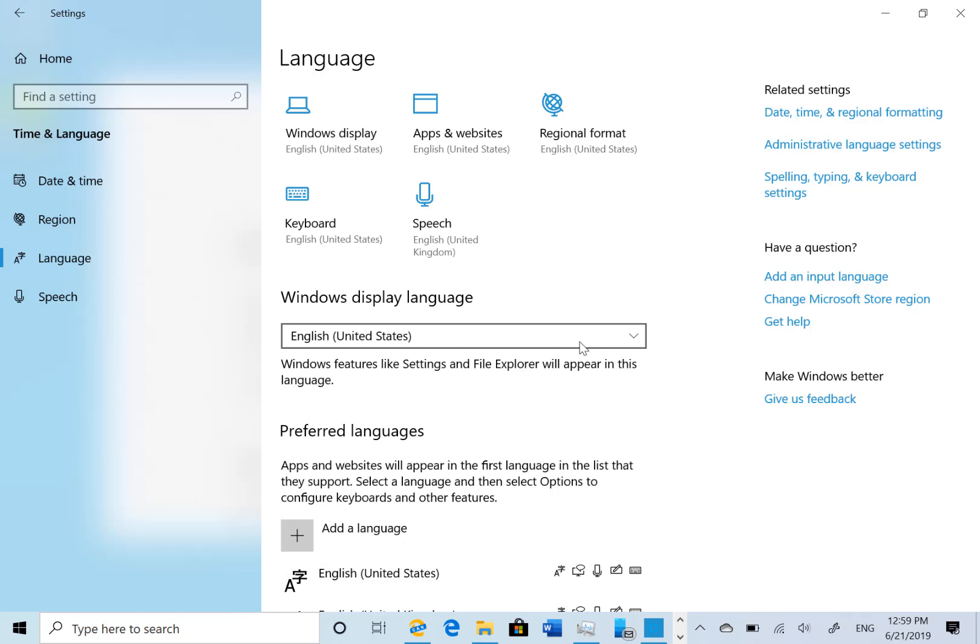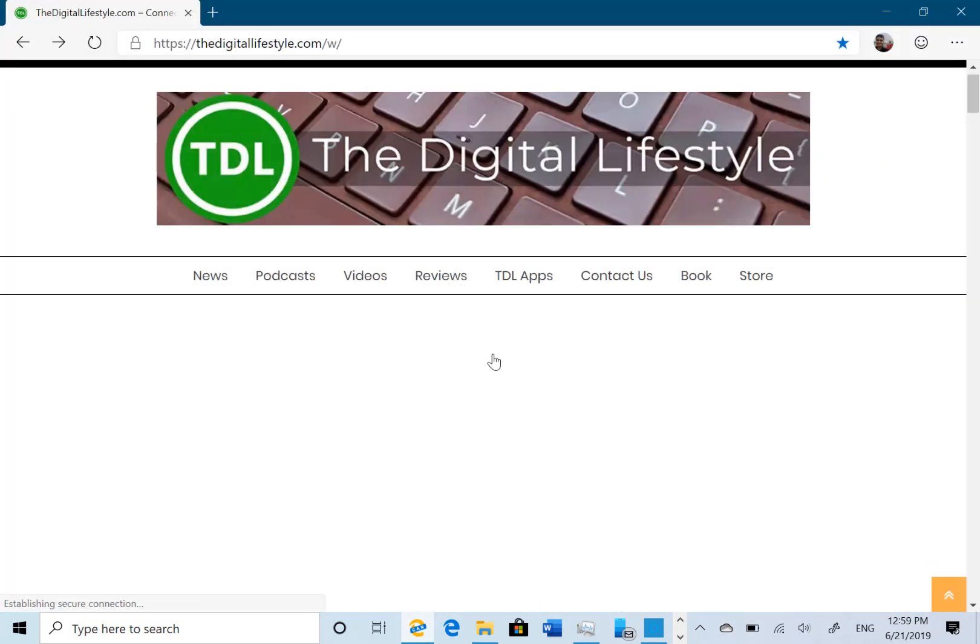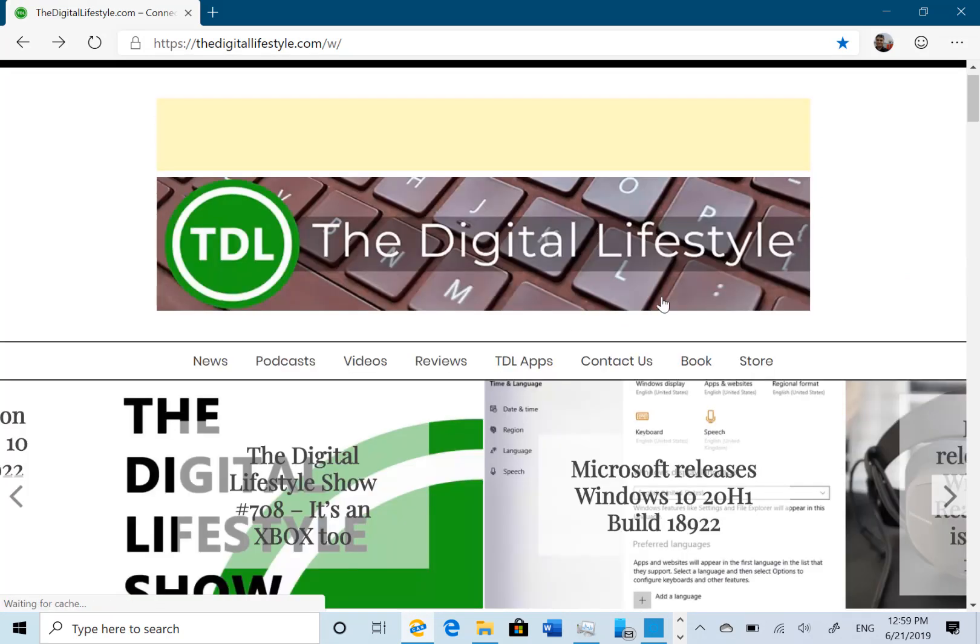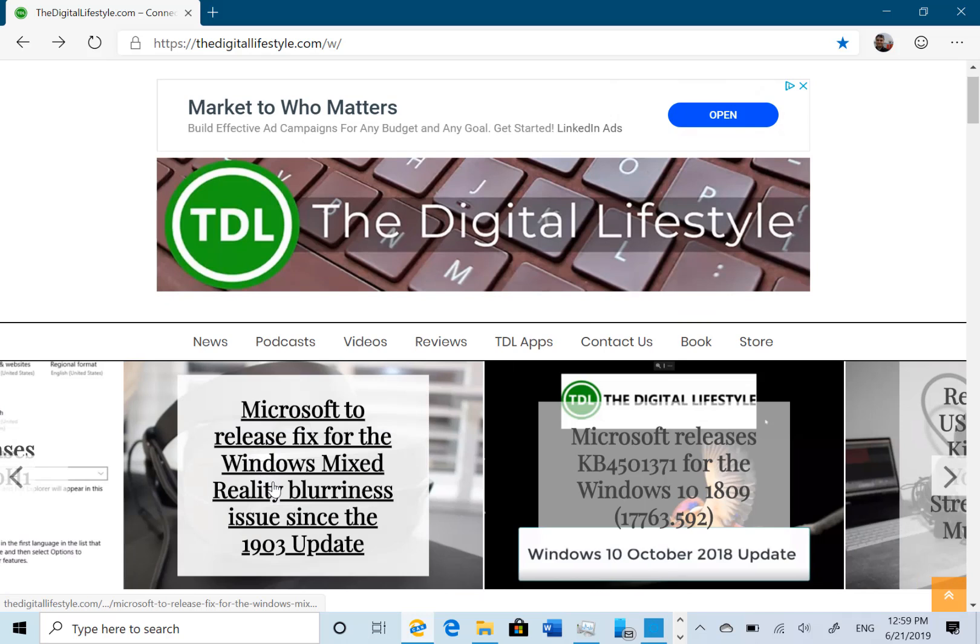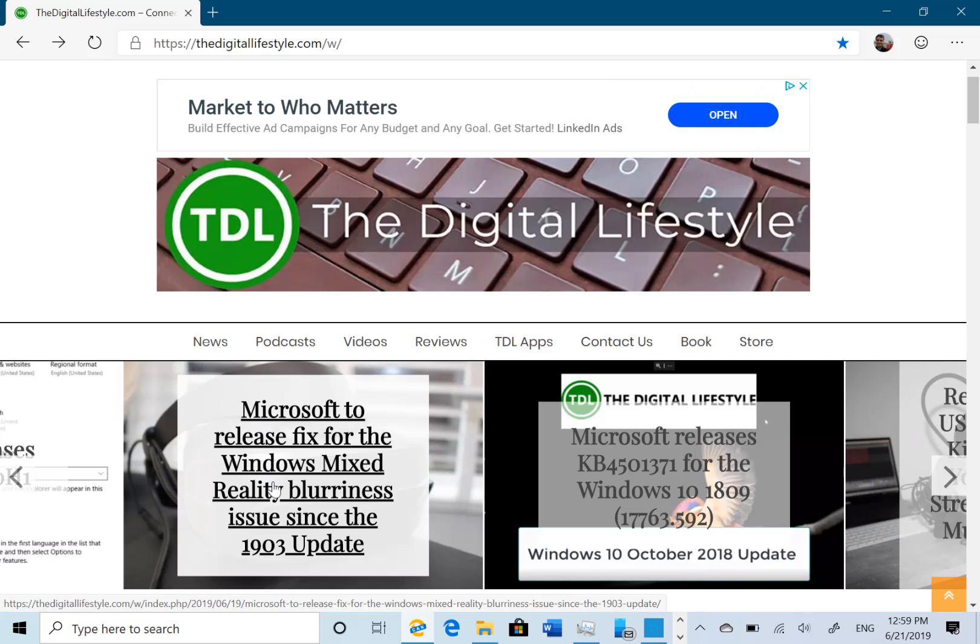So what else have we got on the Digital Lifestyle this week? If you're a Windows Mixed Reality user then there is an issue with Mixed Reality blurriness. So you've got your Mixed Reality virtual reality headset on and it looks a bit blurry when you're running this 1903 update. Microsoft says it's a known issue and they're going to have a fix for it but you're going to have to wait slightly, it's not ready yet. So if you're seeing that then at least you know there is a fix coming.